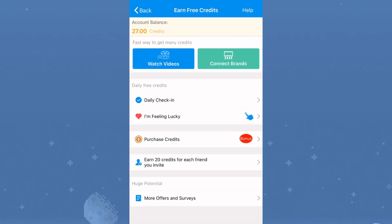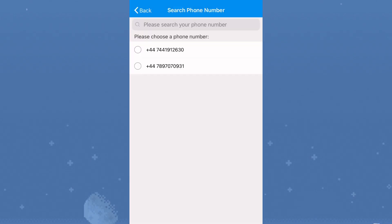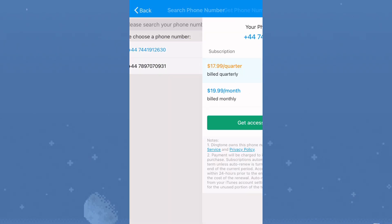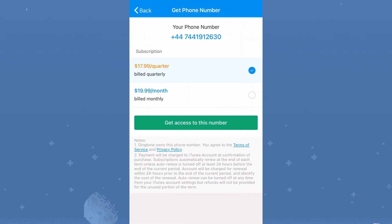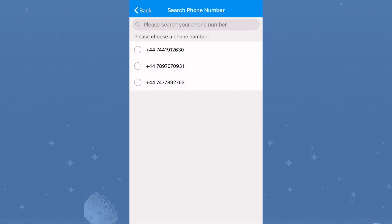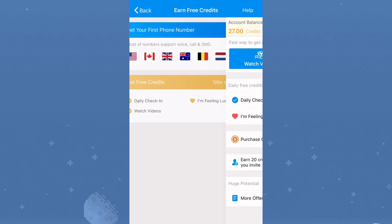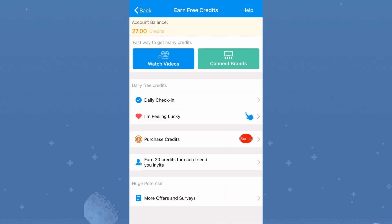I'll put my referral link for this app below this video so you can use it to sign up. Under Numbers, find any number of your choice. I'll use a UK number — click on Add. You can use either of the two numbers shown; I'll use the first one. Click Continue. Basically, watch ads to get credits, convert the credits to money, and use it to get a phone number of your choice.